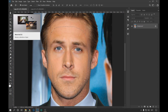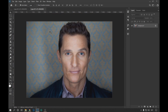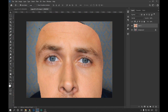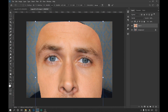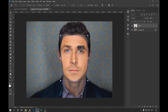Then with Ctrl+C we copy the selection and paste it in the other image with Ctrl+V. Once the image is pasted, with Ctrl+T we adjust the size of the face that we pasted so that it is consistent with the face of the other subject.